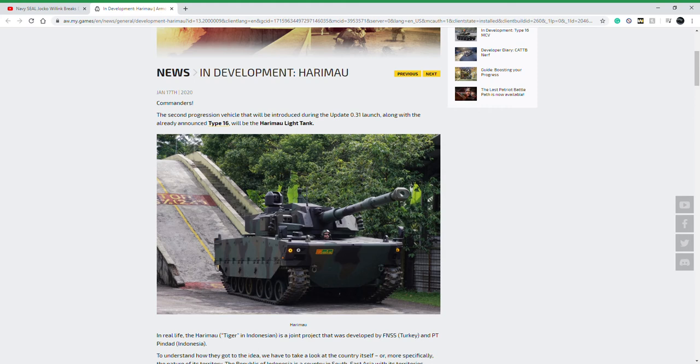Before I get into this article, we already have a bunch of these light tanks in the game. Basically any American light tank in the game from the Stingray at tier 6 all the way to the Thunderbolt 2 at tier 9, those are part of a special project.